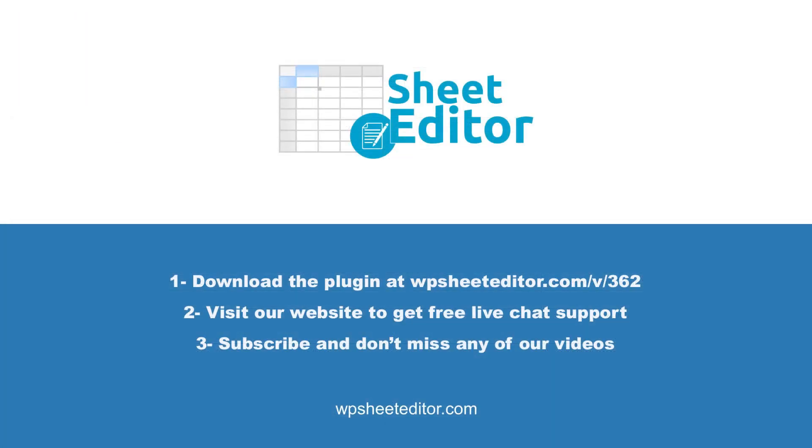Remember that you'll find a link to the written guide and the link to download the plugin in the description of the video. We have live chat support on our website. Subscribe to our YouTube channel to find more video tutorials.